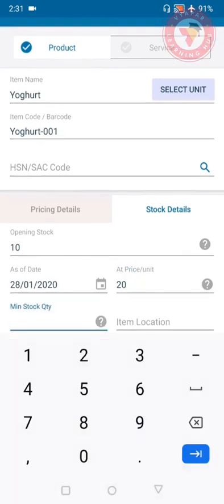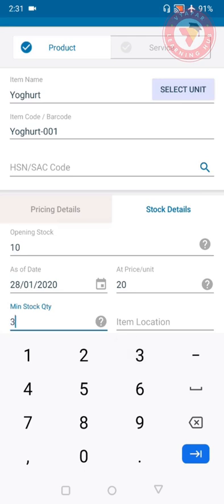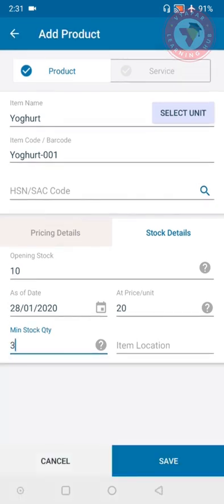The next option is minimum stock quantity. Here you can add the quantity of the item at which you want Vyapar to remind you that the stock is less or is at this quantity. When the stock reaches this quantity you will get an alert from Vyapar. So we will select that if you have three quantity left then you will get alert.